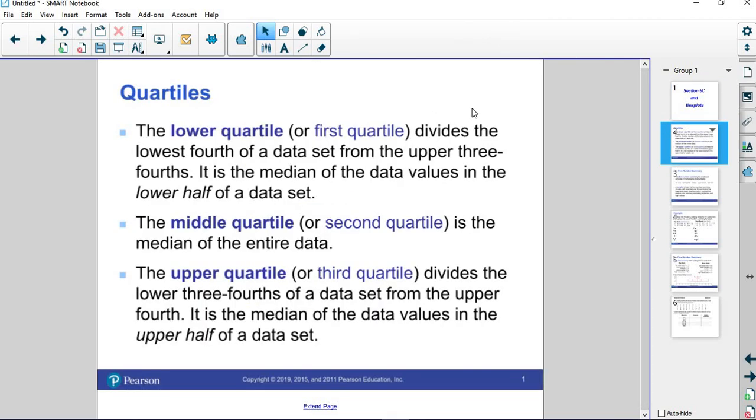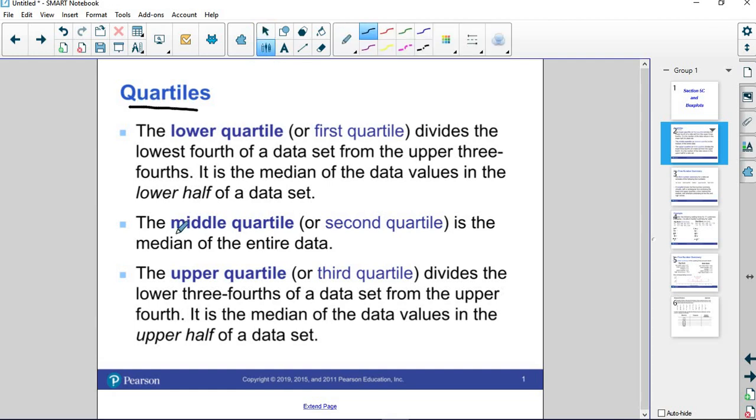In order to talk about a box plot, we have to talk about the concept of quartiles first. Quartiles are based on the concept of the median. The middle quartile, or the second quartile, is just the median of the entire data set, just like we found the median in 6a.